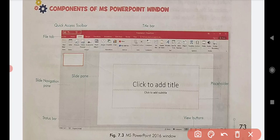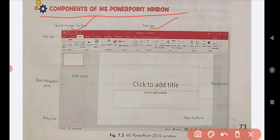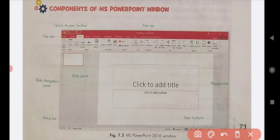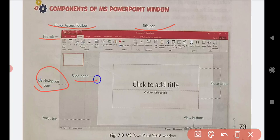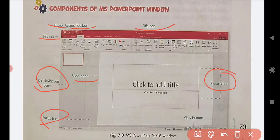This is the components of the MS PowerPoint window. In this window we have: the title bar, the quick access toolbar, the file tab, the slide navigation pane, the slide pane, the status bar, the placeholder, and the view buttons. There is also a 'Click to add title' and 'Click to add subtitle' area where we can type the title and subtitle of our slide.